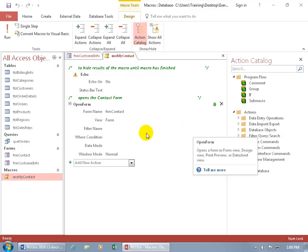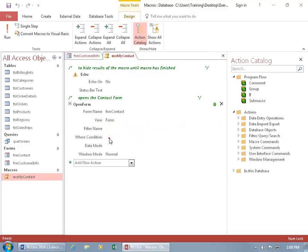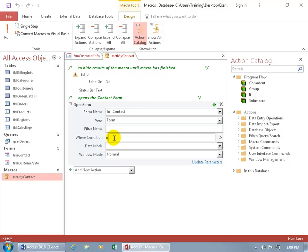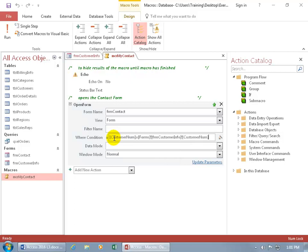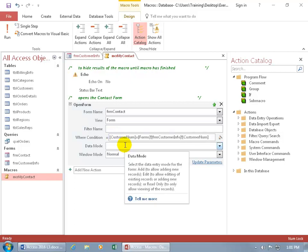So what we want to do is we want to go ahead where it says open the form to not just only open the form but, let's click in the where condition here, you can see when I hover over it, it pops open, explains what the field is for and gives you an example. But let me go ahead and copy and paste my expression in here and I'll explain it. And there it is, the customer number.